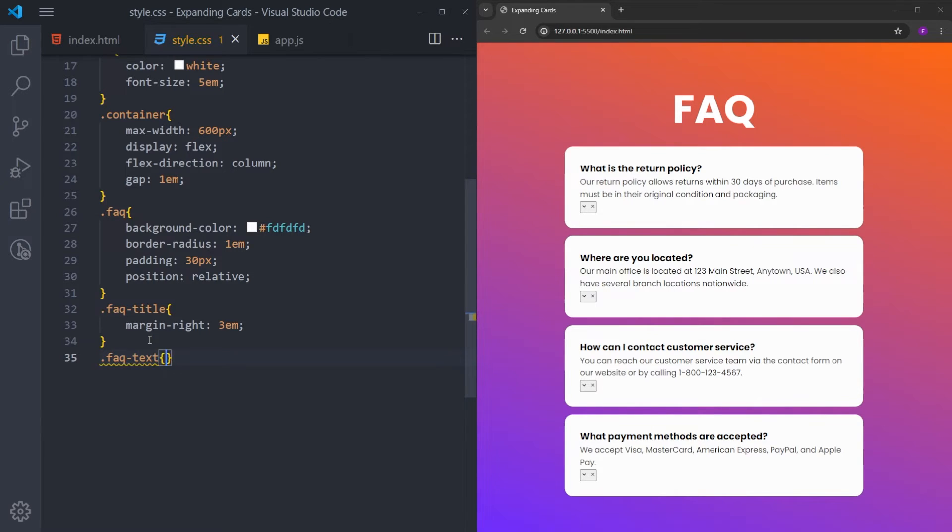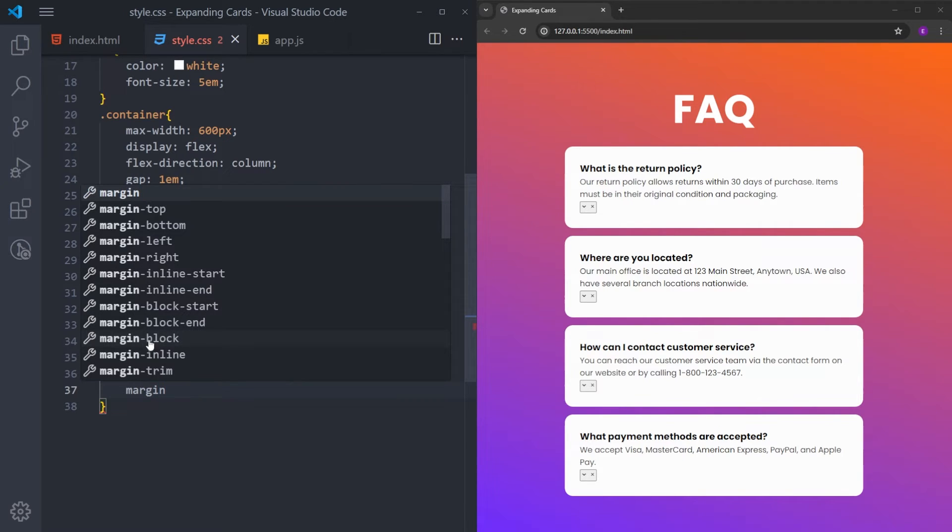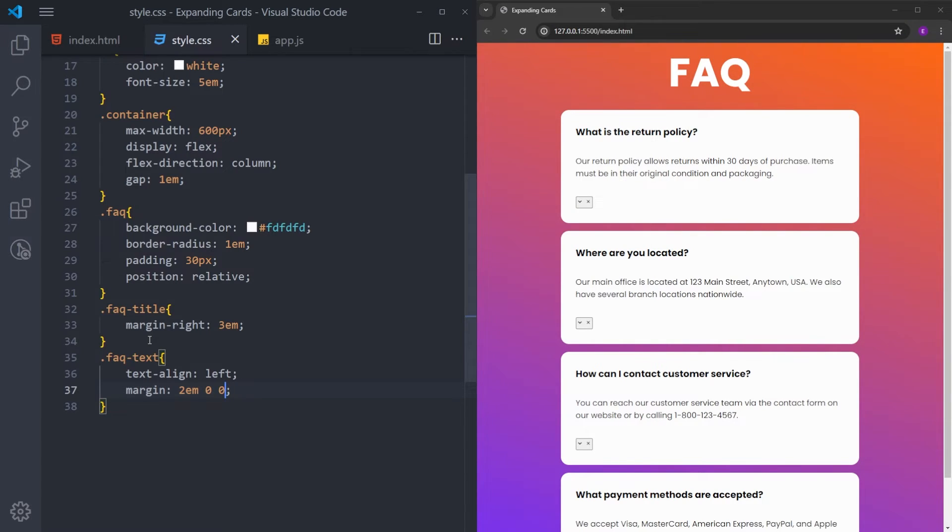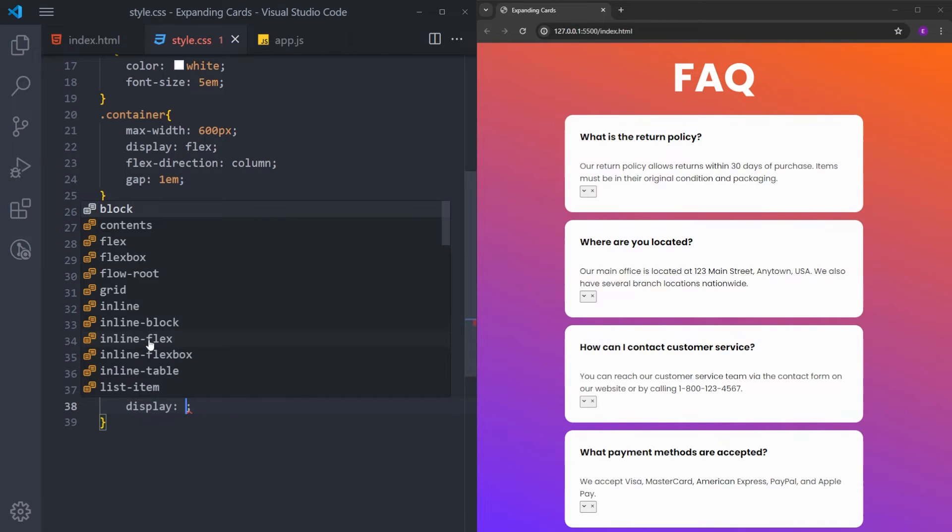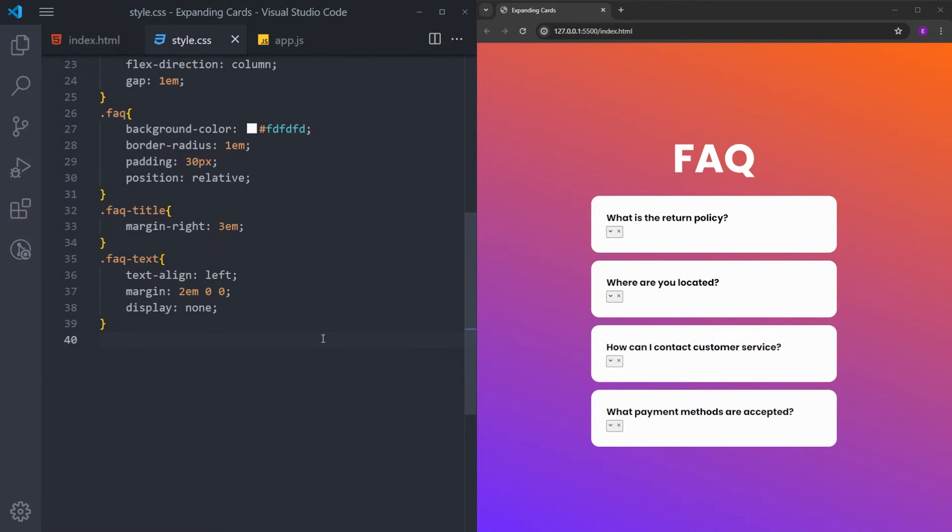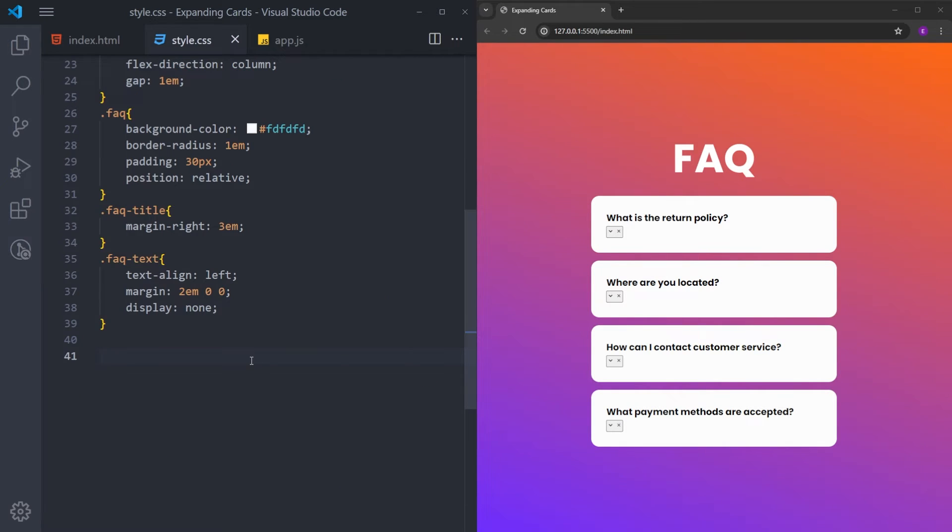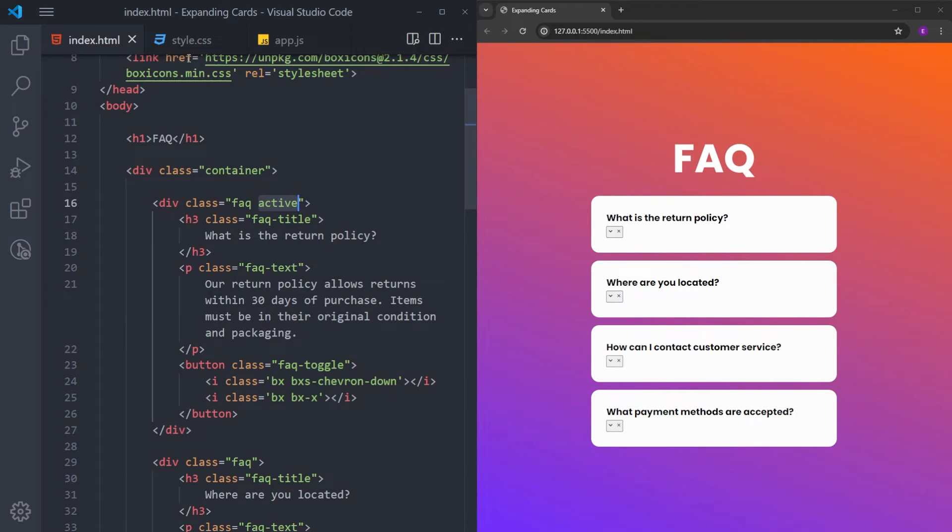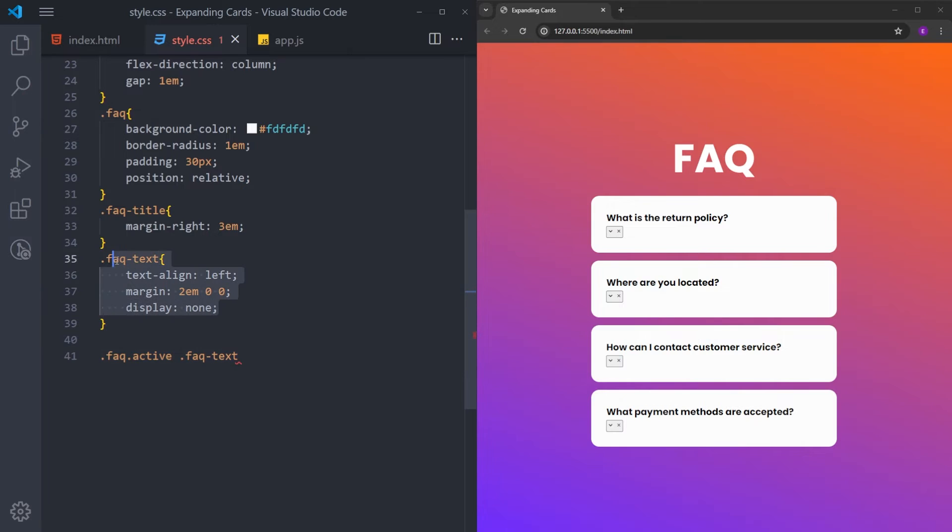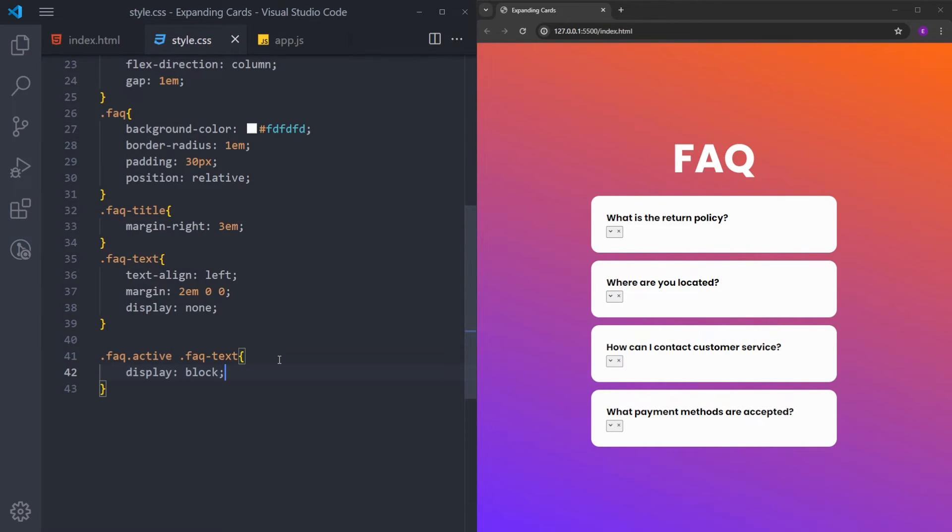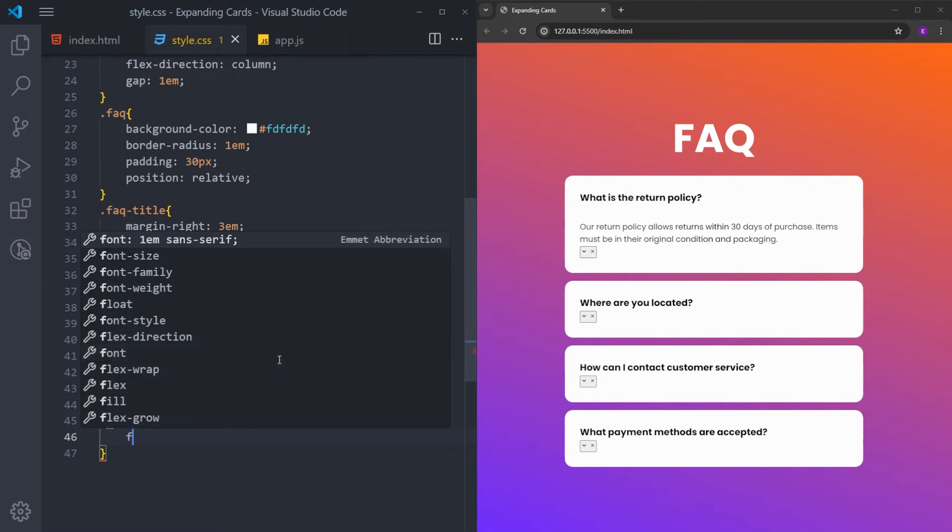Let's select the text. Align the text on the left. And I will put some margin to the top. So 2em at the top, 0 on the sides, and 0 at the bottom. And for now, we are not going to be displaying this text. So display none. And later, we are going to be using JavaScript to add this active class to this div. So we need to style that as well. So when this card gets the class of active, we are going to be displaying this text. So display is going to be block.